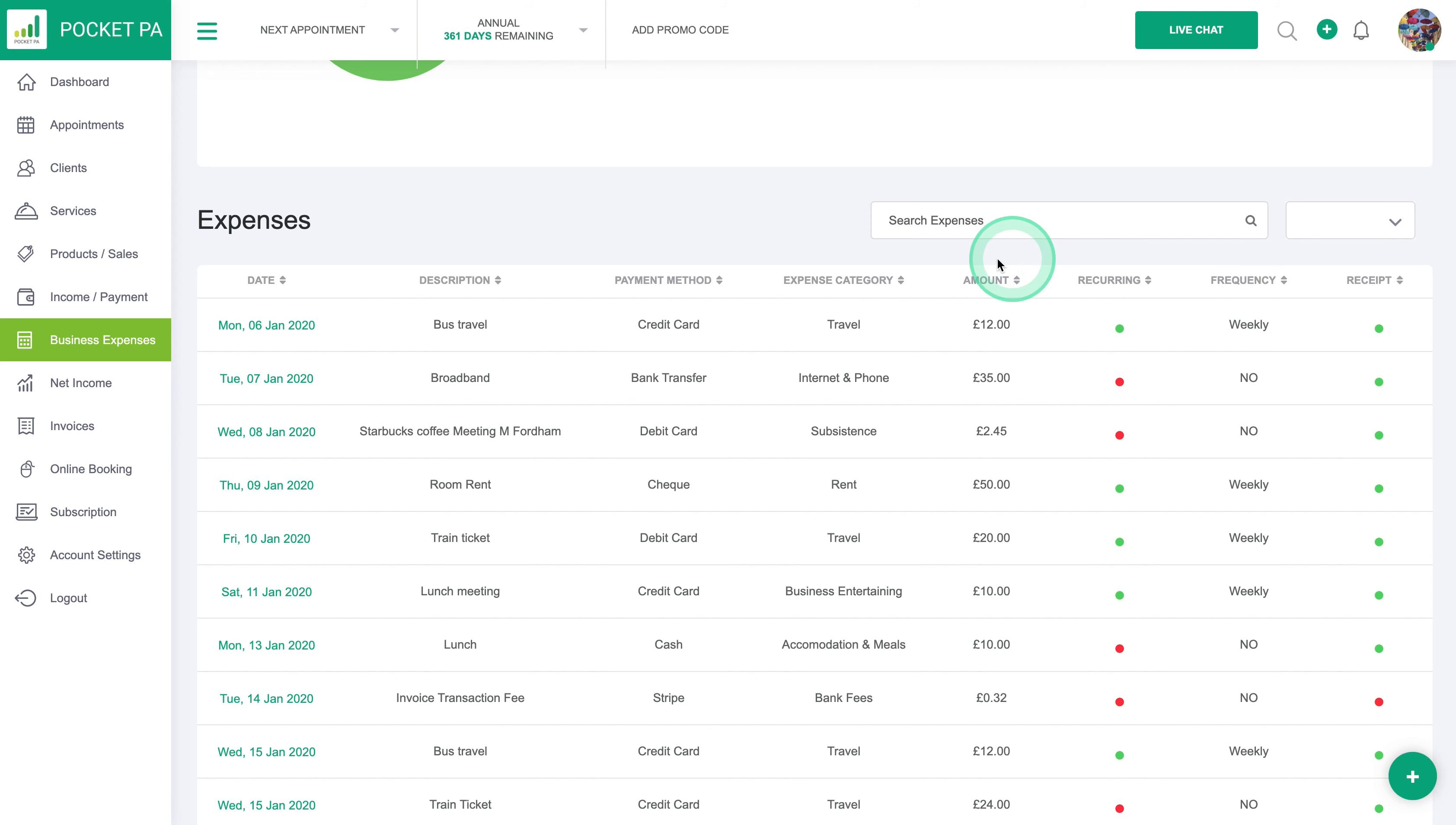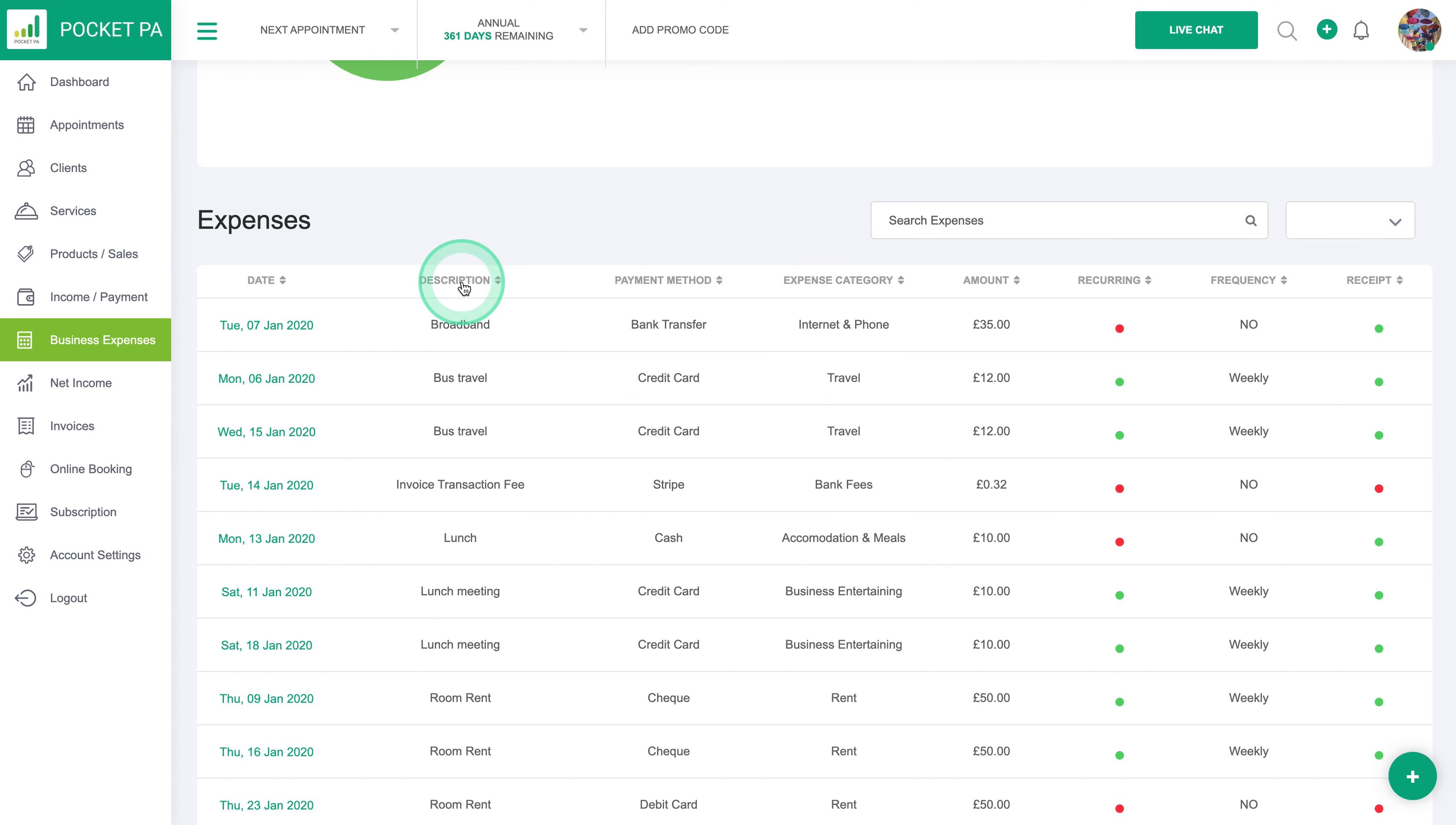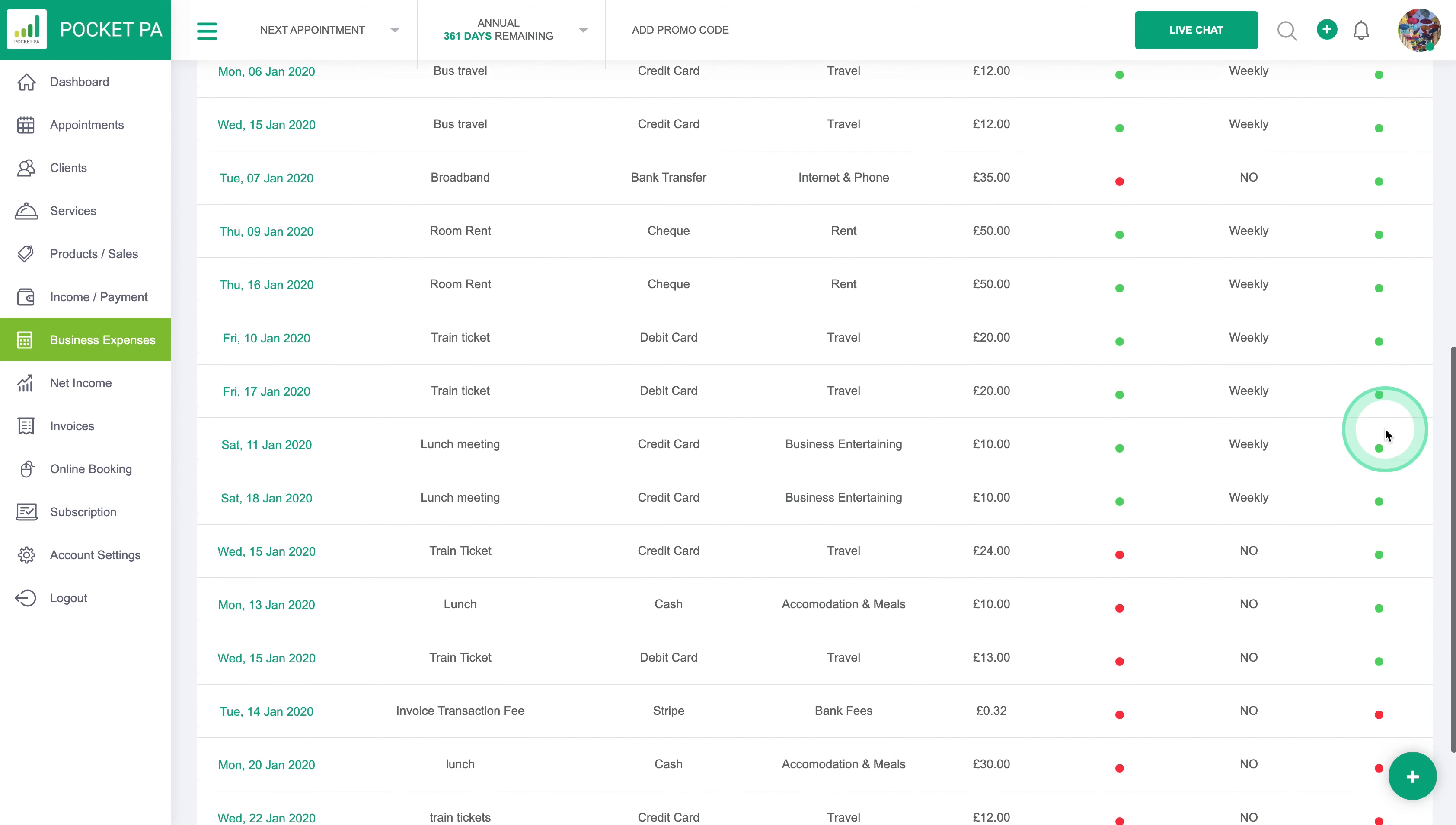You can sort all of your expenses by category, by payment method, by description, by date and by amount, and whether you've got a receipt or not. So this will list all the ones you've got a receipt for or you can list all the ones that don't have a receipt if you're needing to collect those.